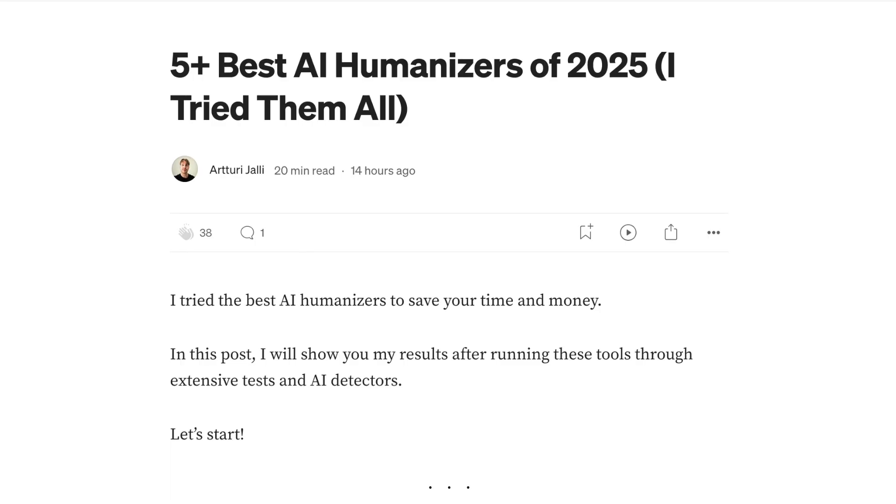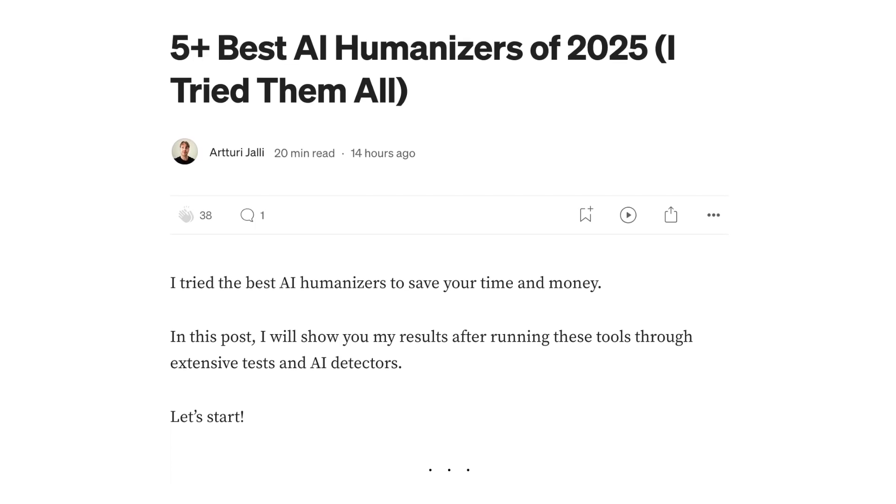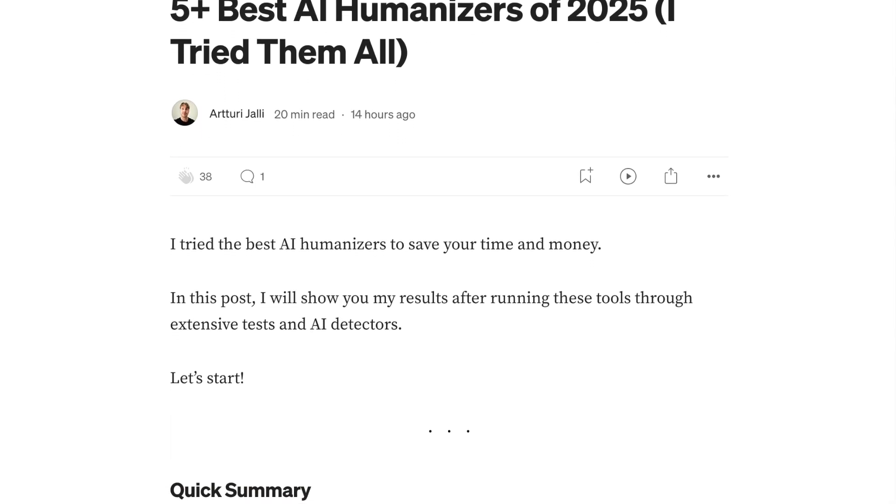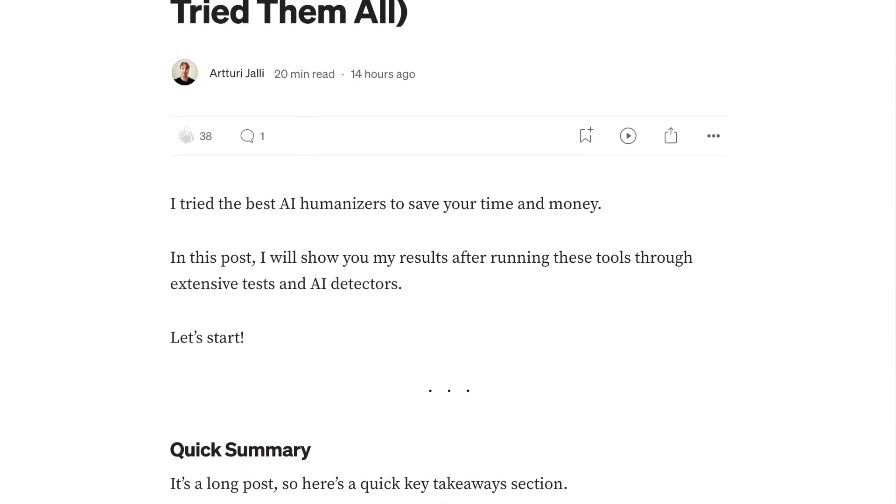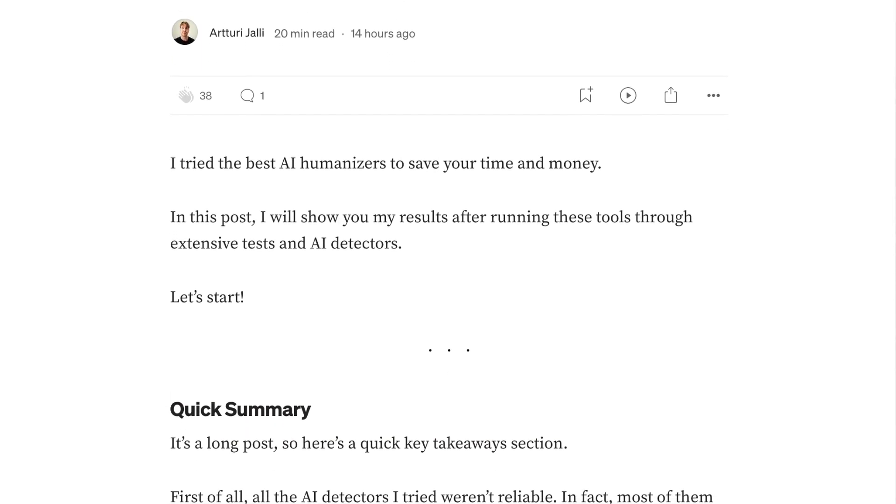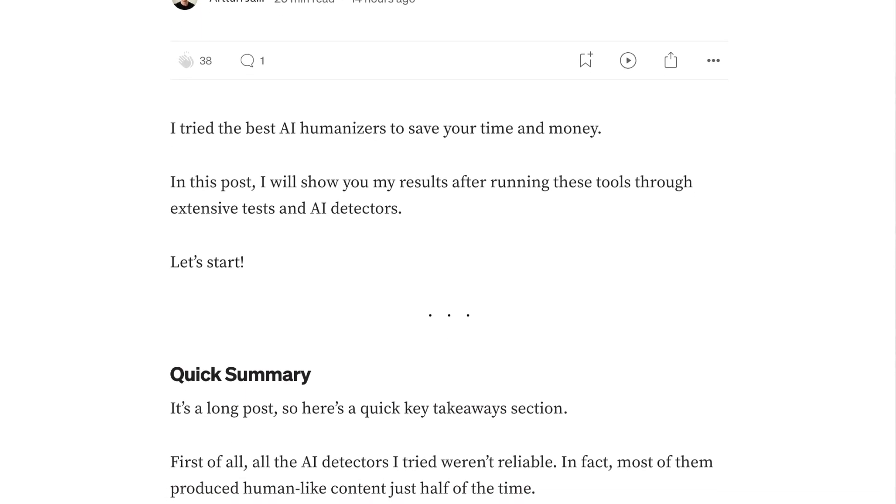By the way, if you're watching this a couple months after I published it, make sure to check the up-to-date list of best AI humanizers in the description. I keep that page updated so if this video gets old, you'll still find the best tools there.